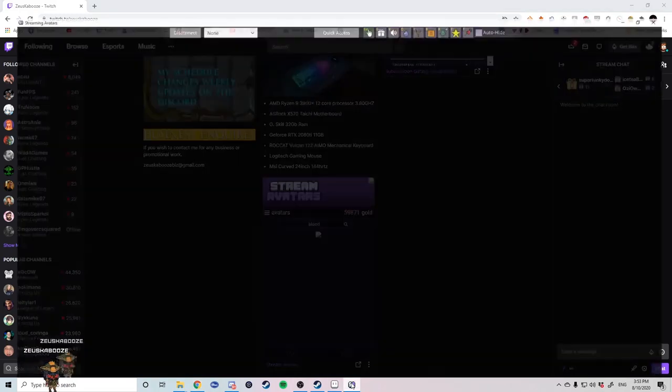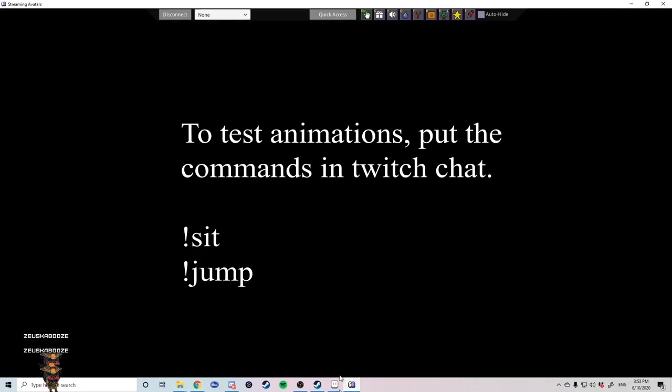Once you've selected your character you can check out all the animations to see if they're correct or you're happy with them.